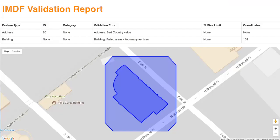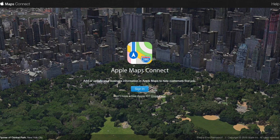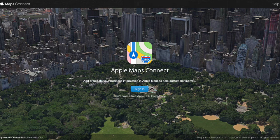When converting to IMDF, validating the dataset is key. For example, when you submit it to Apple Maps Connect, your data has to meet a strict set of requirements before it can be accepted by Apple Maps.